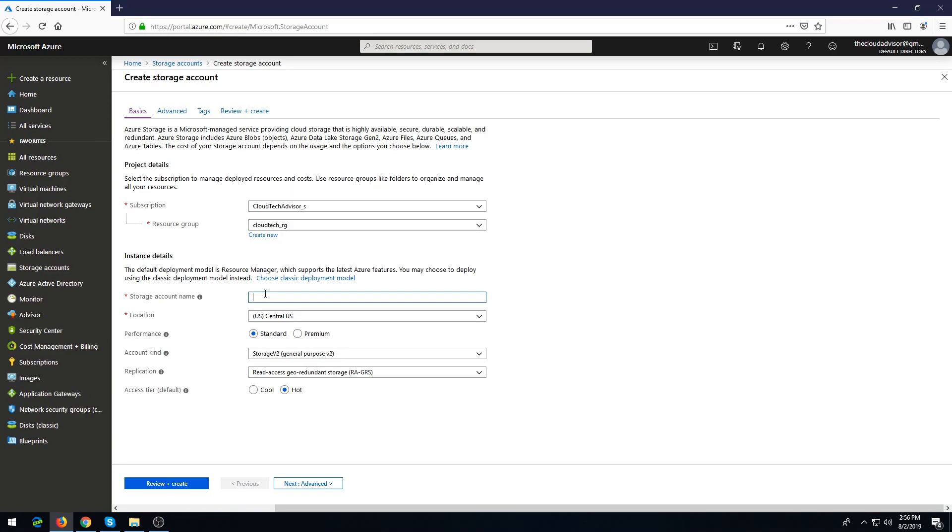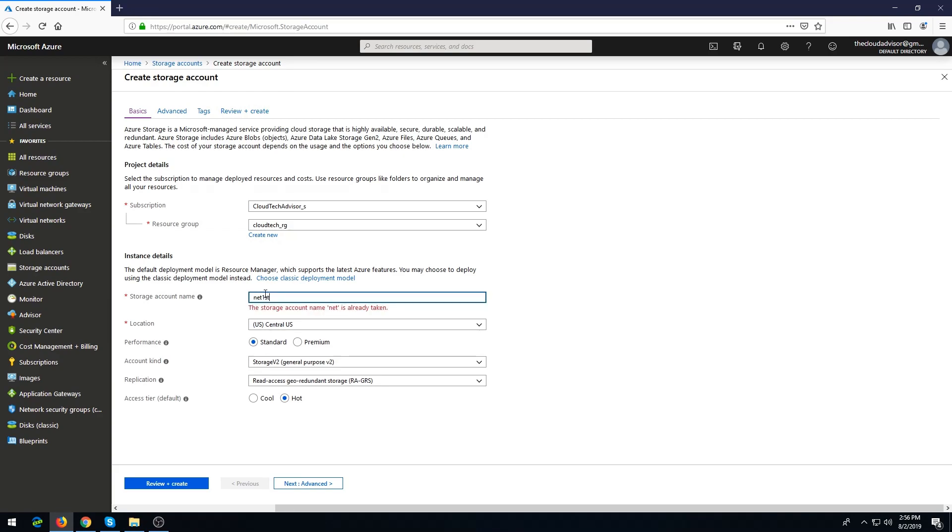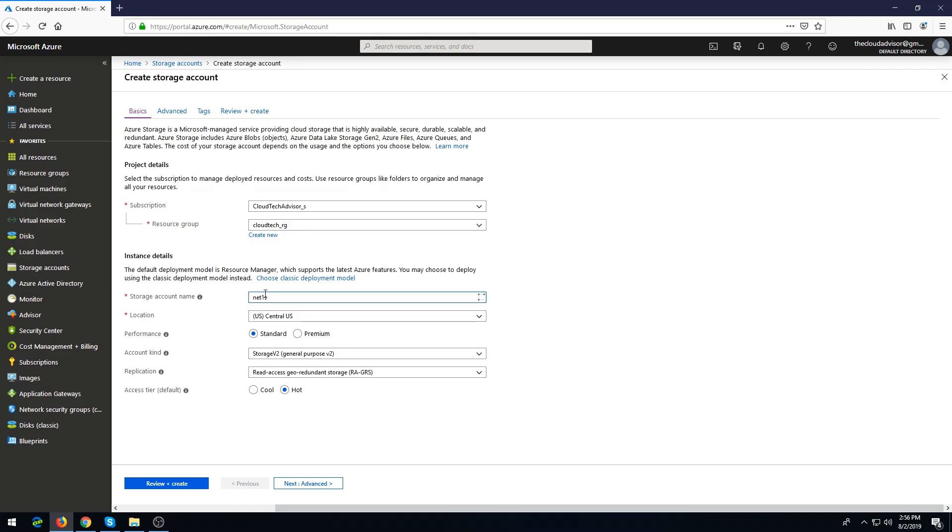Here we need to add the name of storage account.